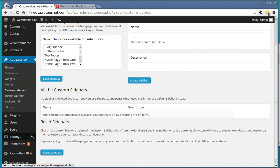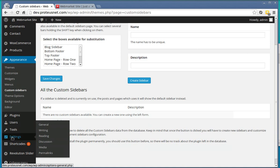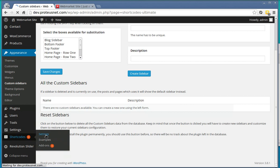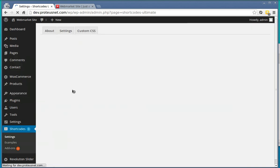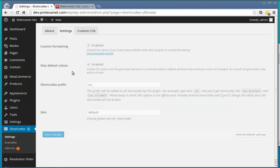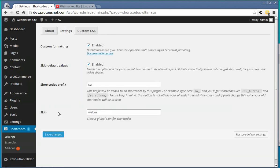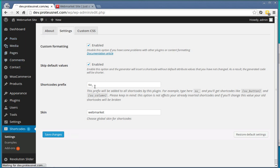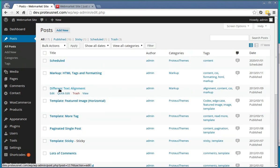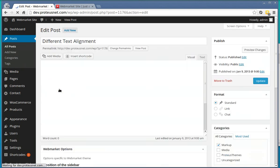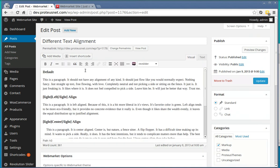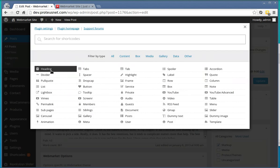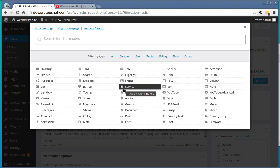And of course, there are also the settings. For the shortcodes, make sure that you input here to the settings, the skin web market. Now, you can go to the posts and below the text area for editing the content, you will see here the button Insert Shortcode. You can insert one of many shortcodes available for the theme market.